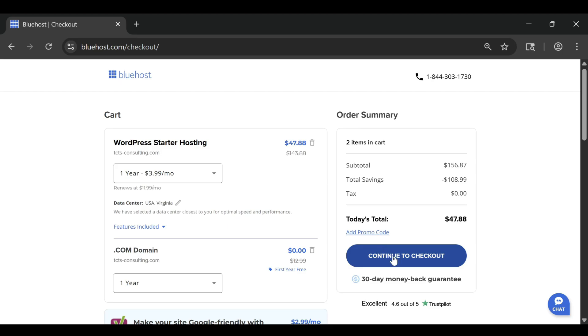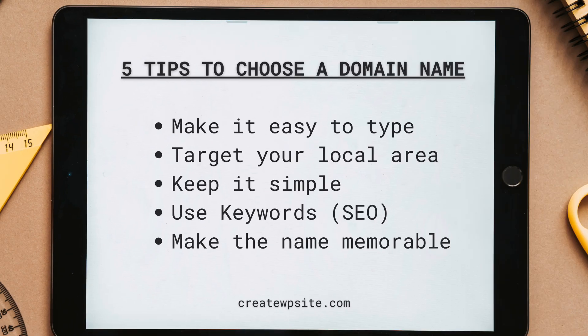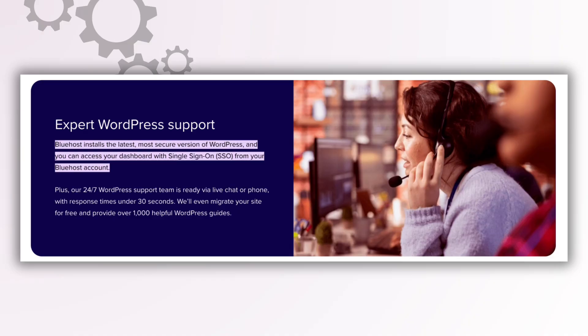Let's start with what Bluehost does best. The biggest reason it's still one of the most popular hosting options in the world is how beginner-friendly it is.